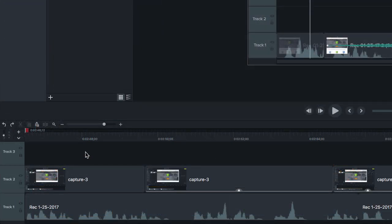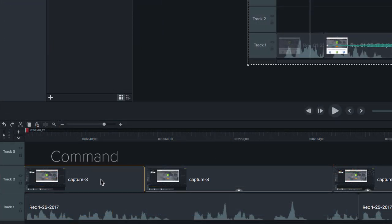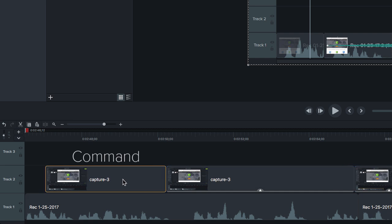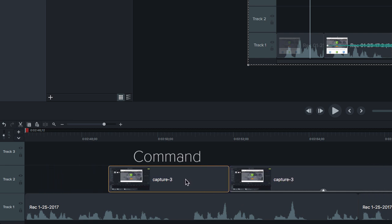To Ripple Move on Mac, click and hold on a clip, and hold Command on your keyboard, then drag.